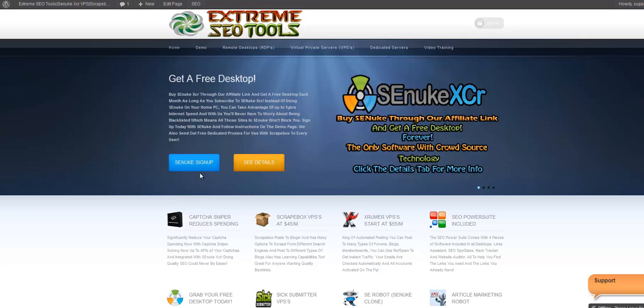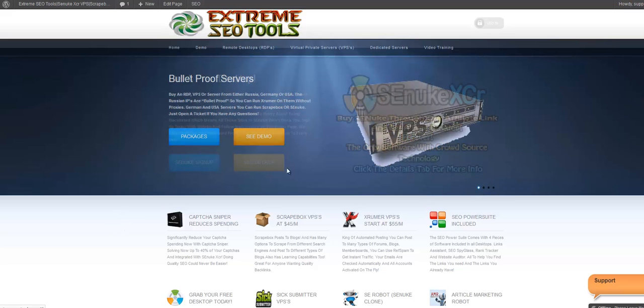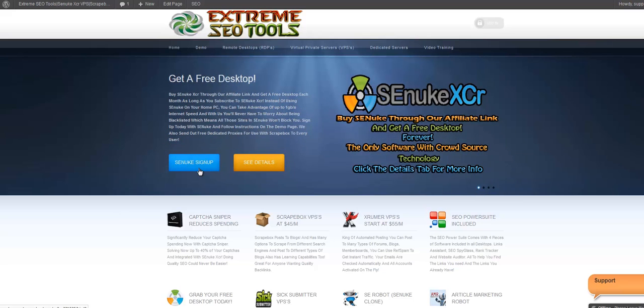Hi guys, welcome to Xtreme SEO Tools. If you would like to use Senuke XCR on our servers, just purchase it through our affiliate link located right here on the first slide on the front of the website where it says Senuke Sign Up.